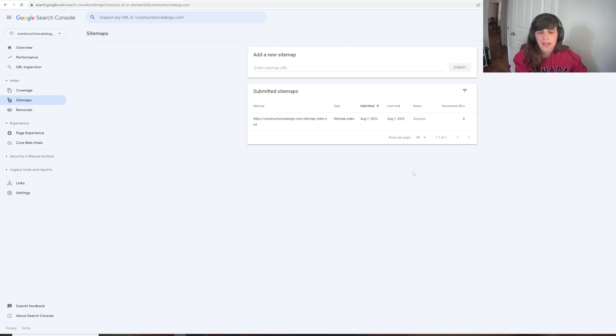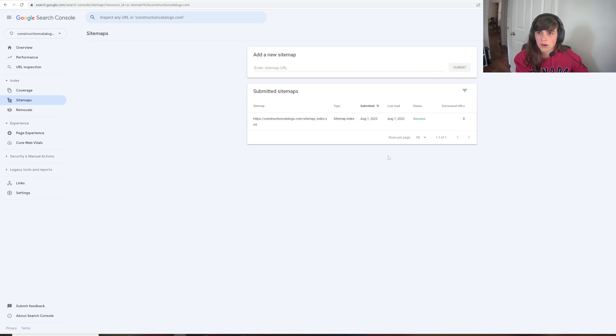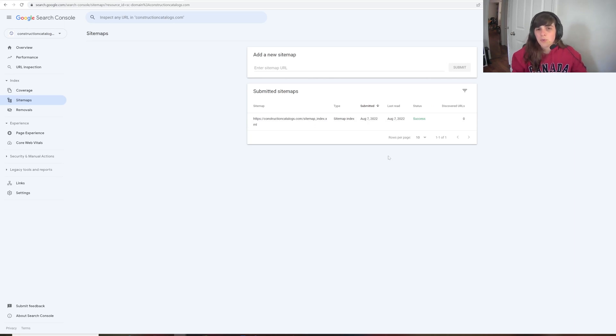And now if we refresh the Google Search Console, we'll see that the status is successful. It hasn't discovered anything yet because it hasn't actually chosen to crawl it, but it has found the sitemap and knows that it exists now. So at this point, we really don't have that much more to do to get our site indexed.